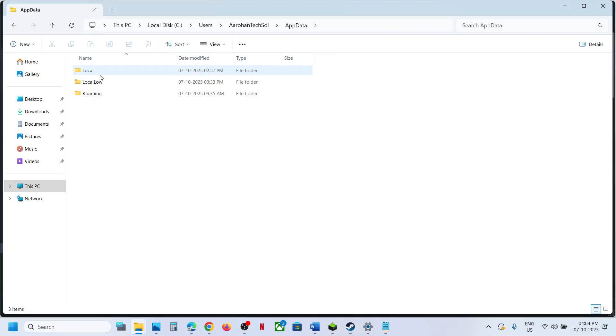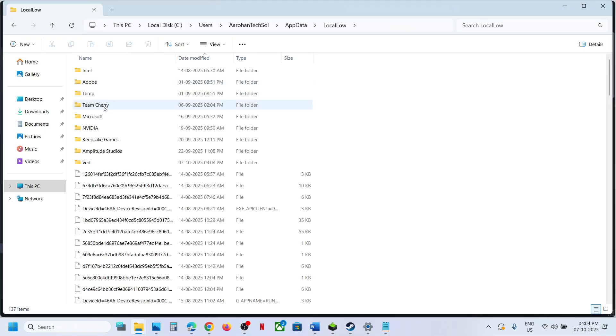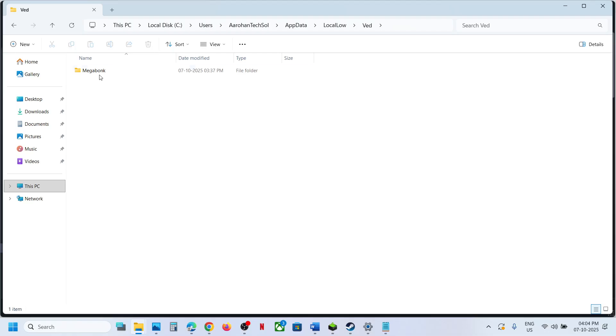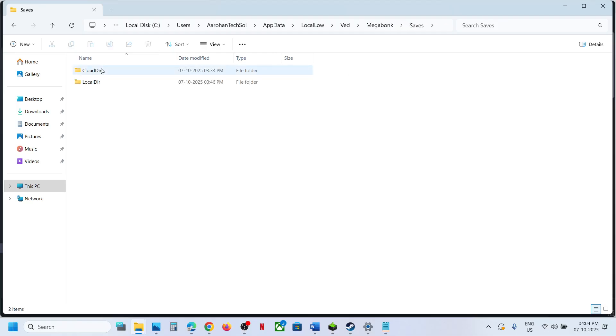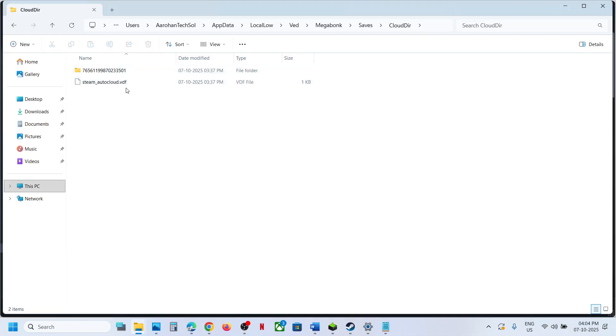Open the LocalLow folder, open Weight folder, open Megabonk folder, open Saves folder, open Cloud Directory, and open this folder.